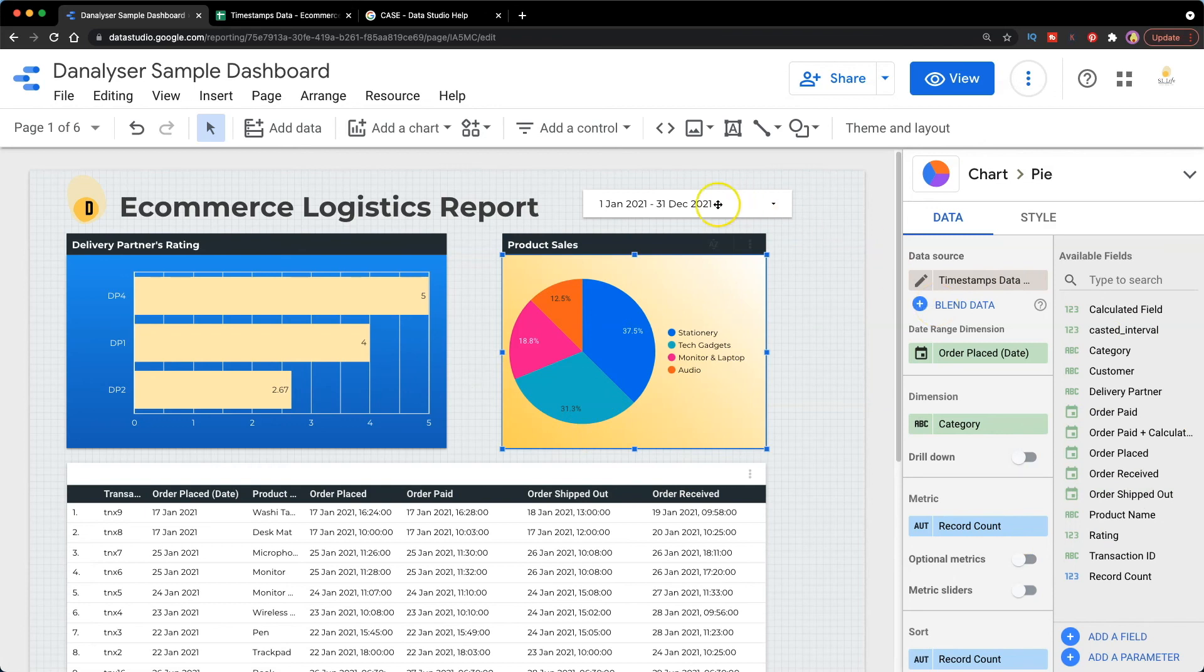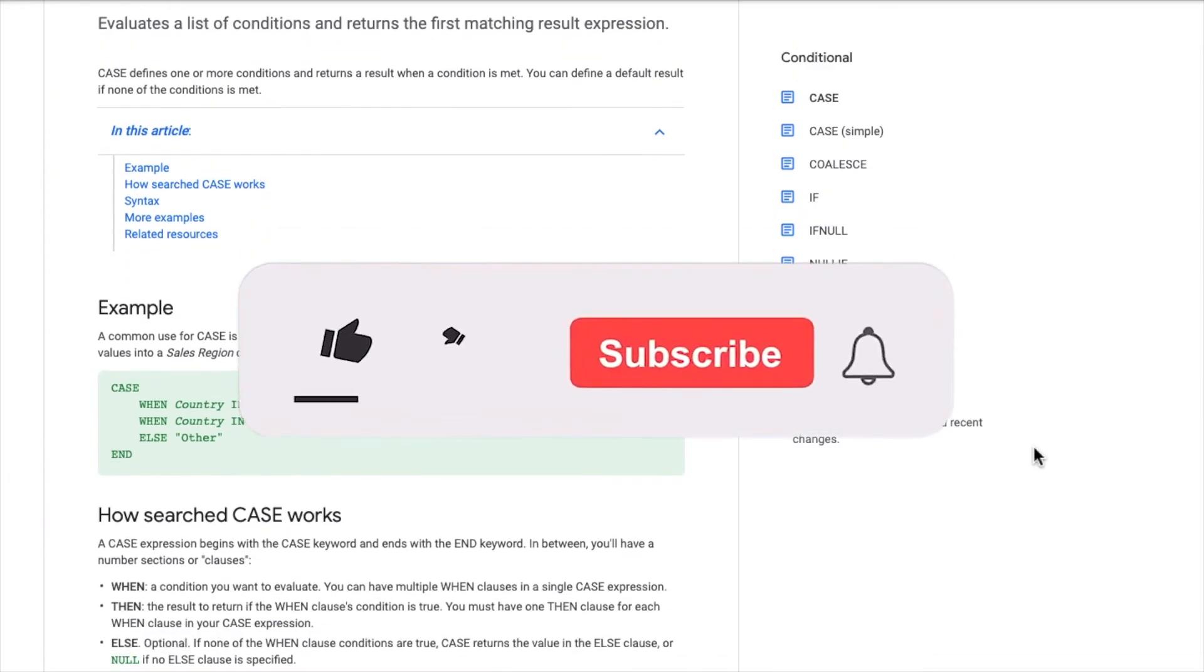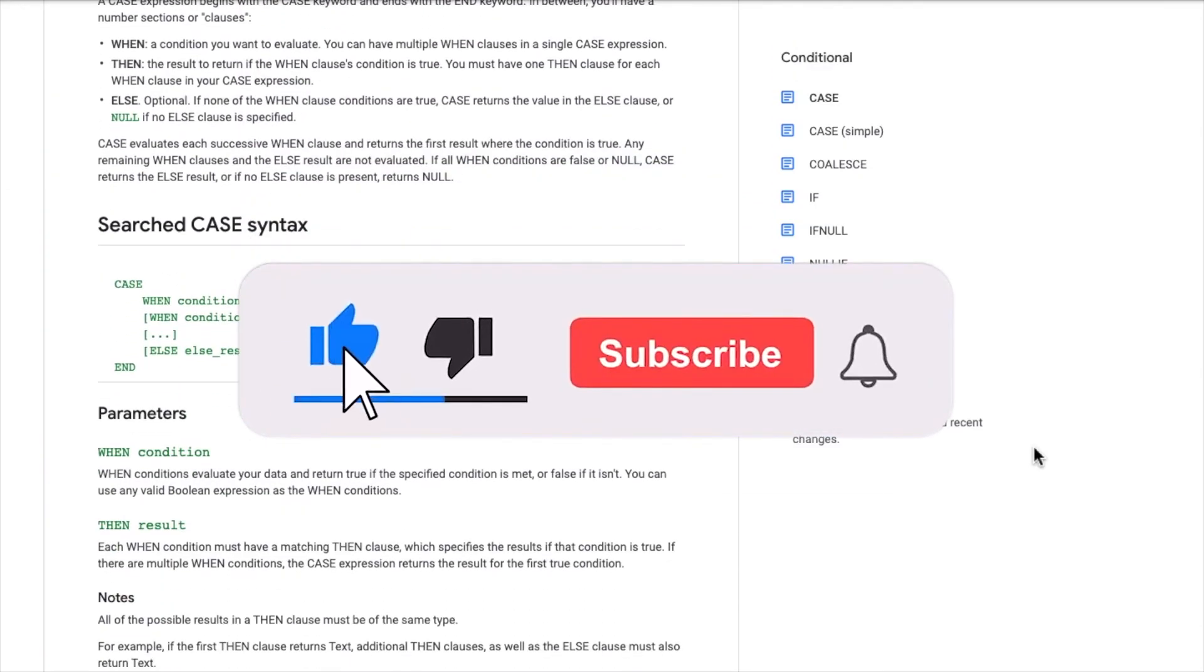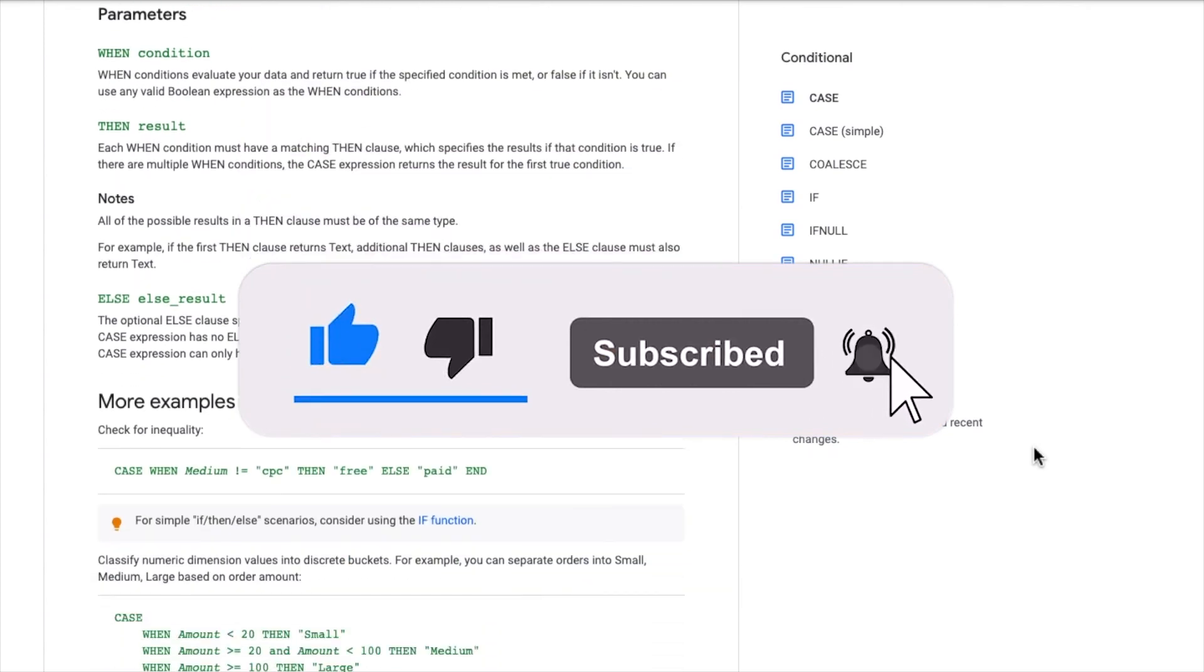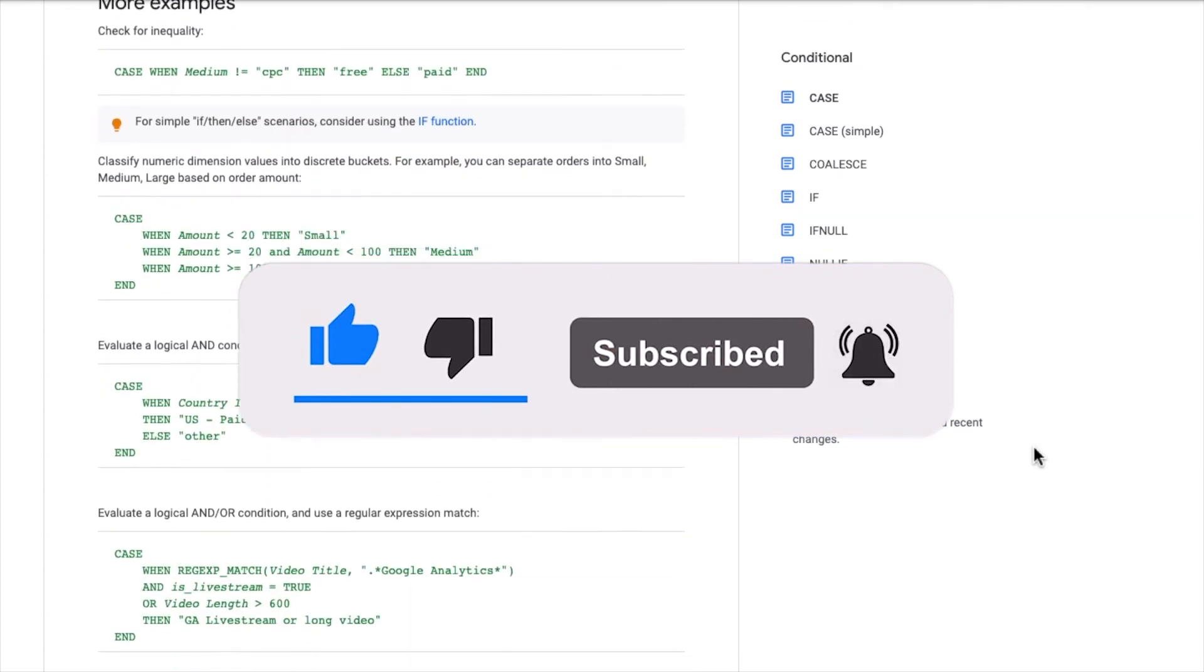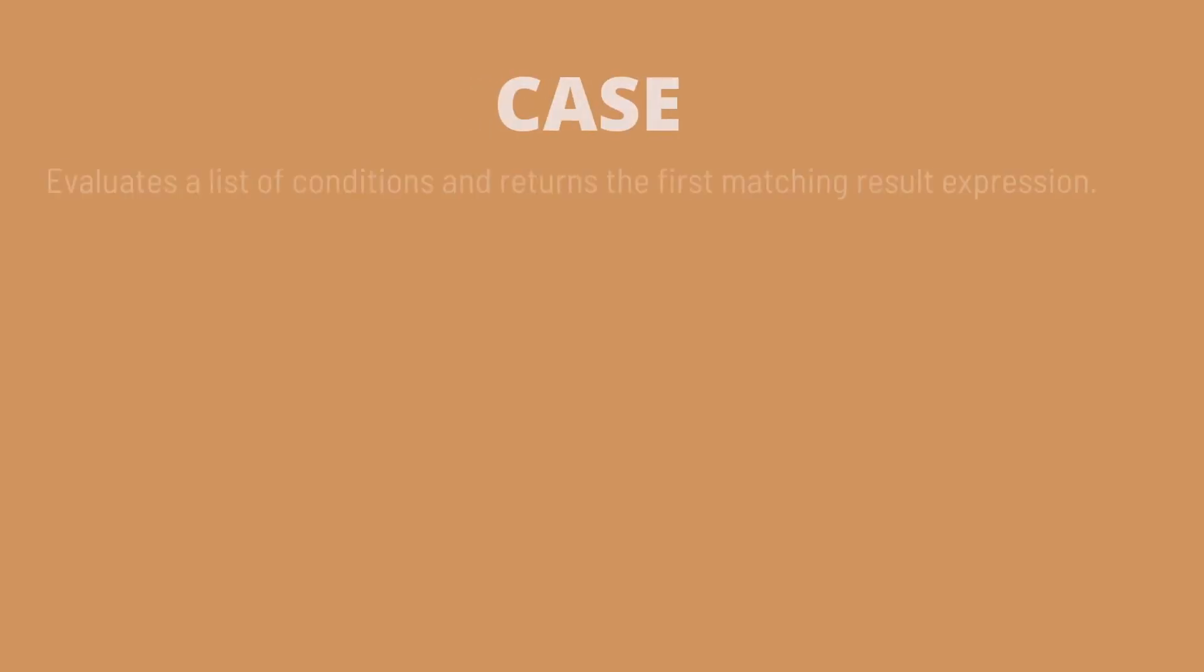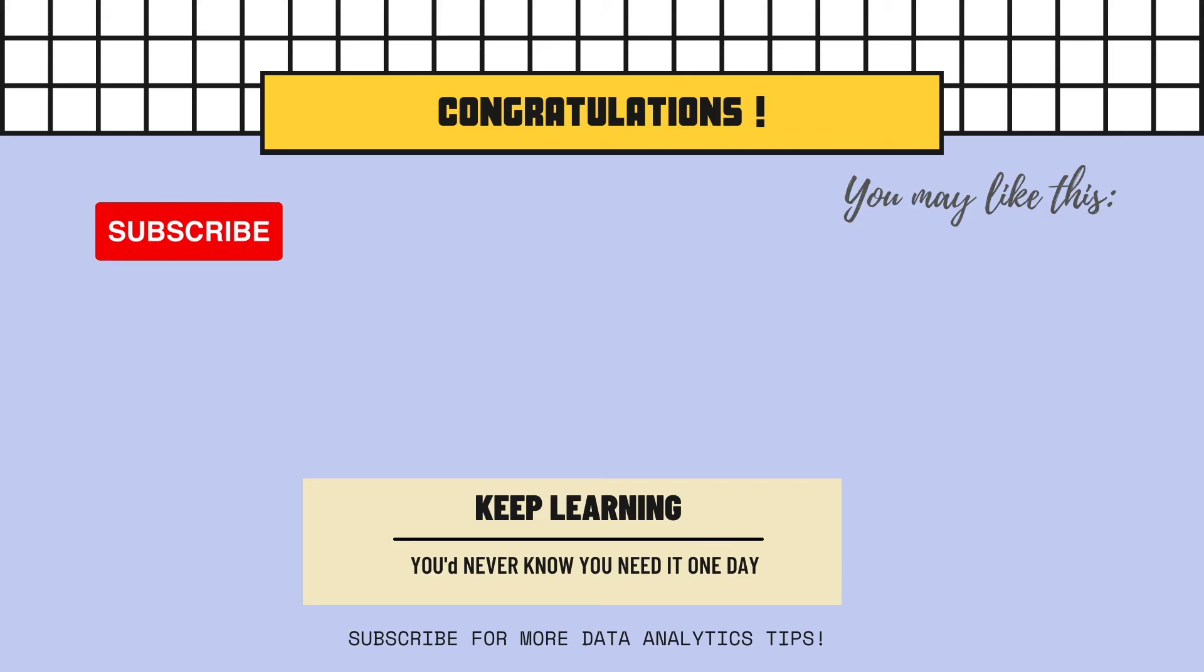So that's all for today. I hope you enjoy this tutorial and I'll put the reference to the case formula from Google Data Studio in the description. Make sure you check it out if you want to understand more examples on how to use this case function. Thank you for watching. See you next time. Bye.